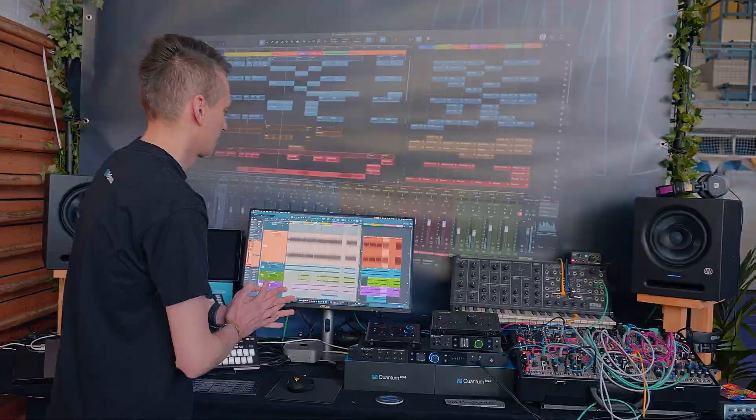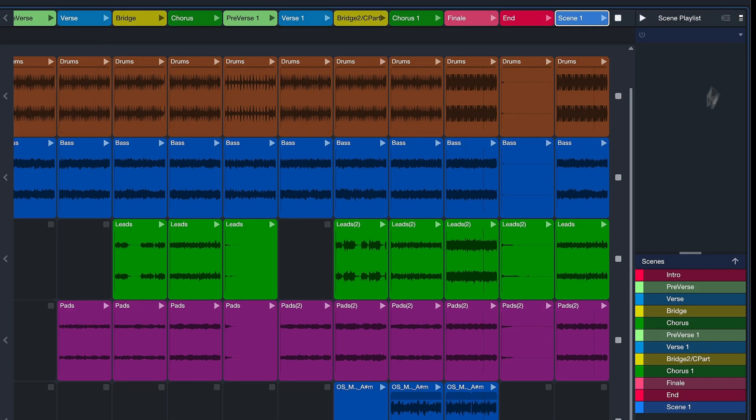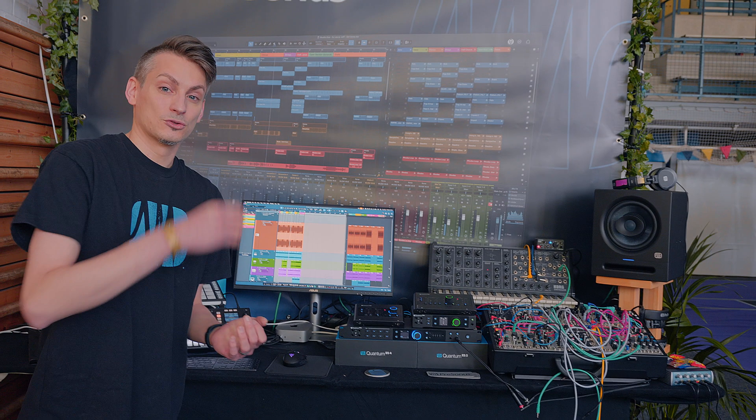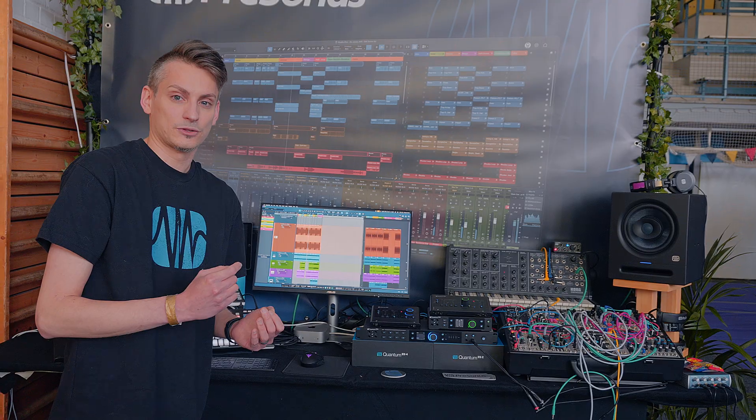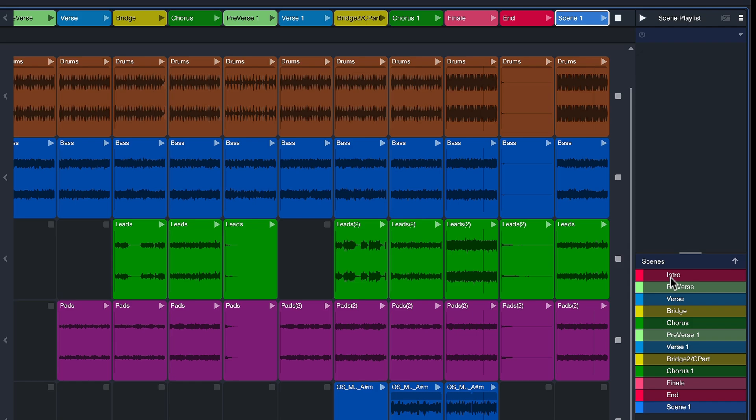One more feature I want to show you that's really unique to the Launcher is the playlist feature. The playlist feature basically allows you, just like a playlist on Spotify or Apple Music, to recombine song sections in a different order and length.